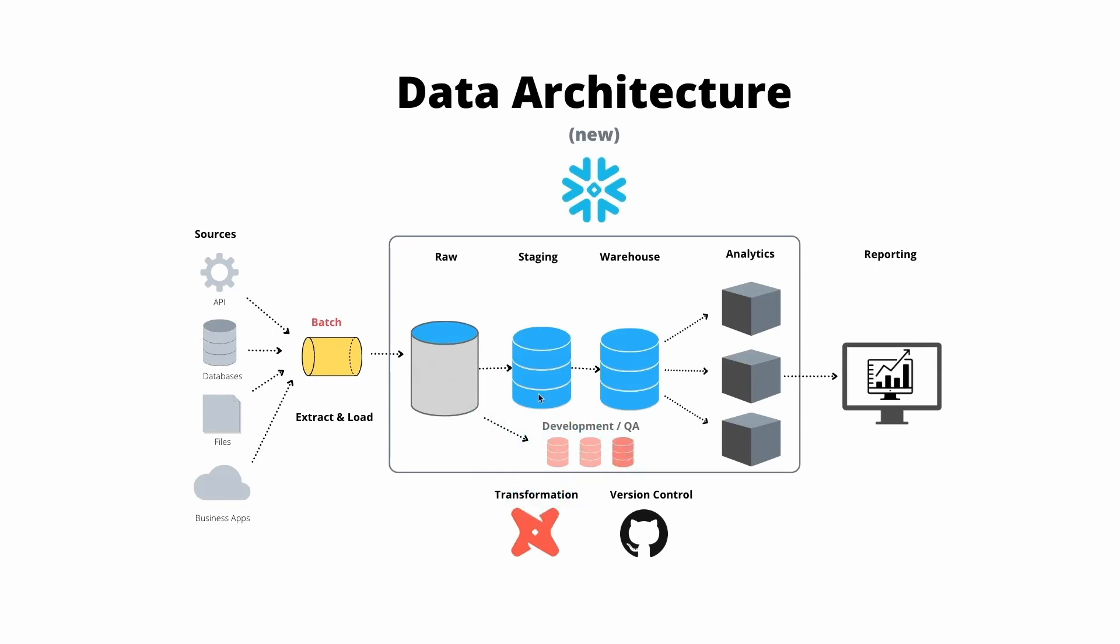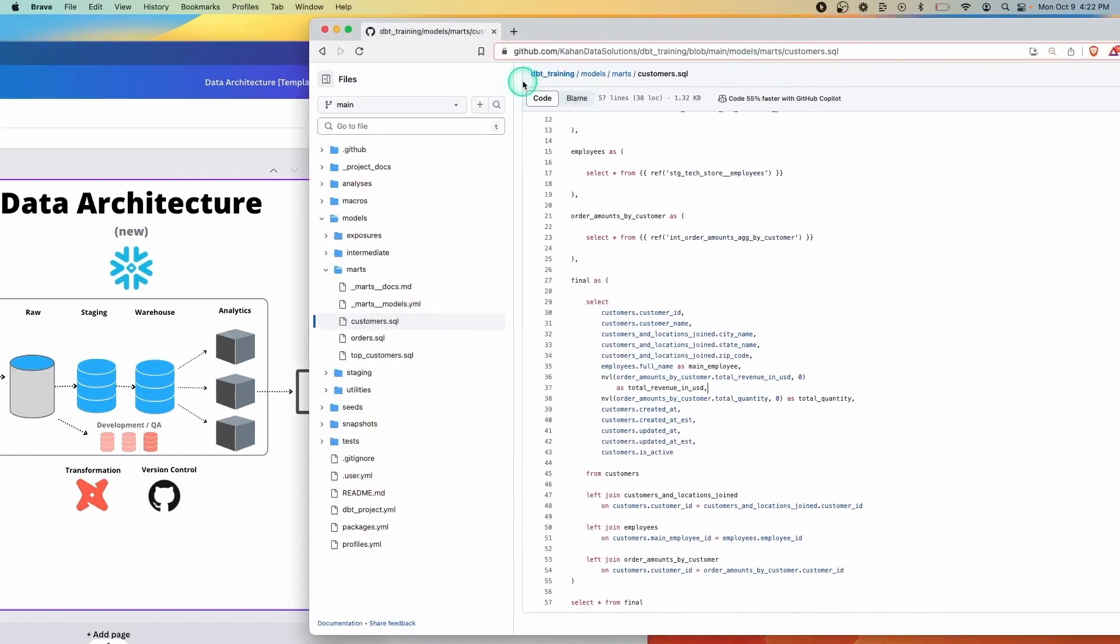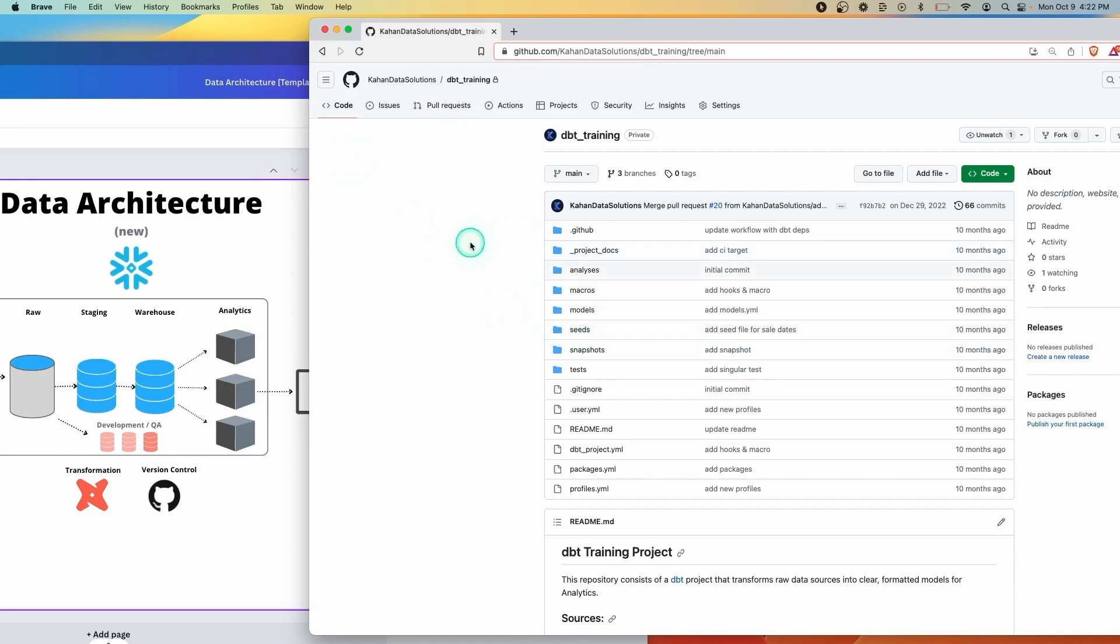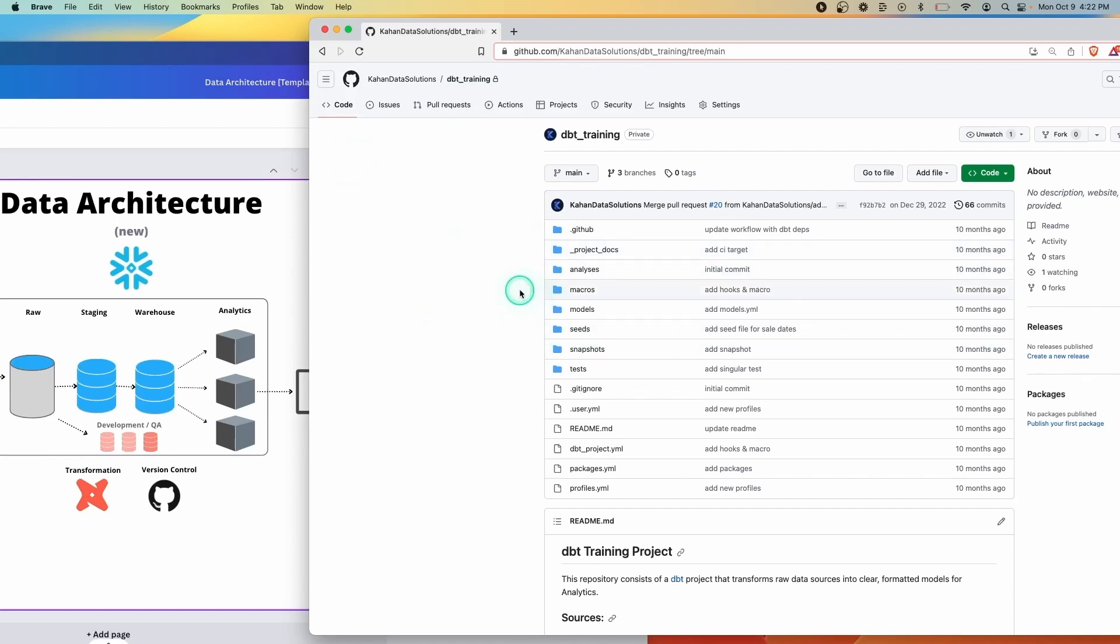So hopefully conceptually, this makes sense. And then if you tie it back to a tool like GitHub, you would see on here, you would be having separate branches of this, you can see I have three branches, you would submit pull requests and have all this automation in place to test and validate your code and make sure your team is following good practices.